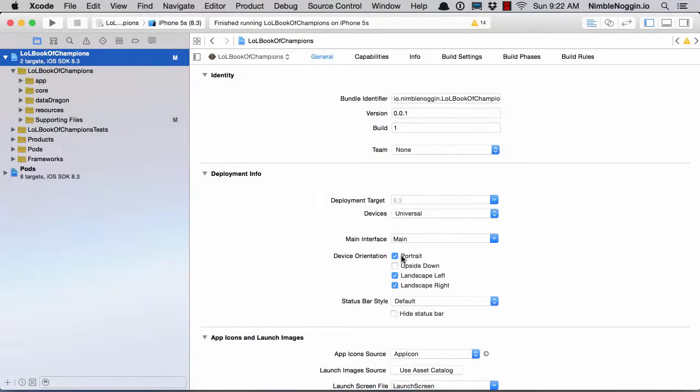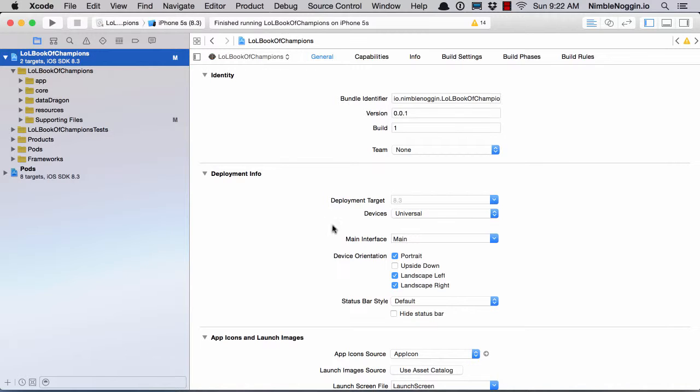Another really nice feature of Typhoon is the ability to inject data from a plist. So if you need, for example, an API key or a database name or something that you would typically configure in a plist inside of a class that needs it, instead of having to write the code to go read the plist and access the property, you can do all of this in Typhoon.